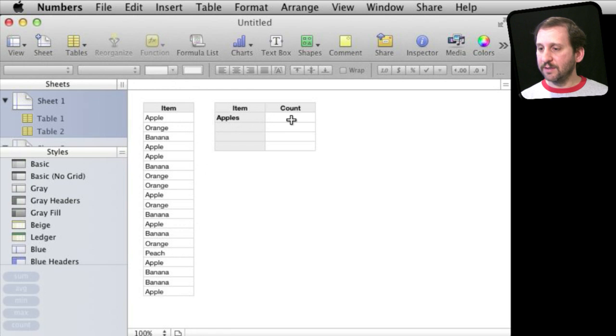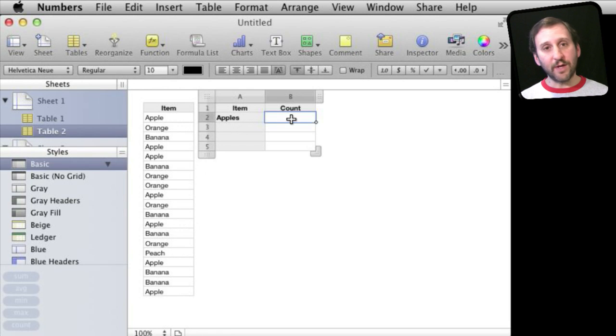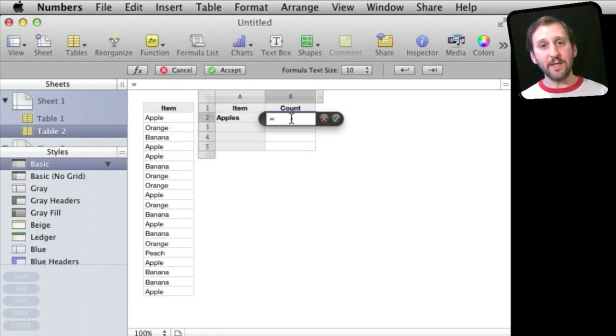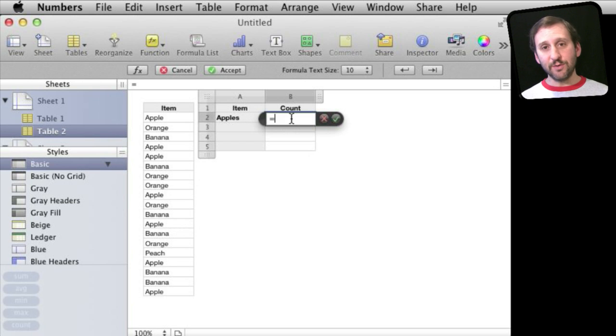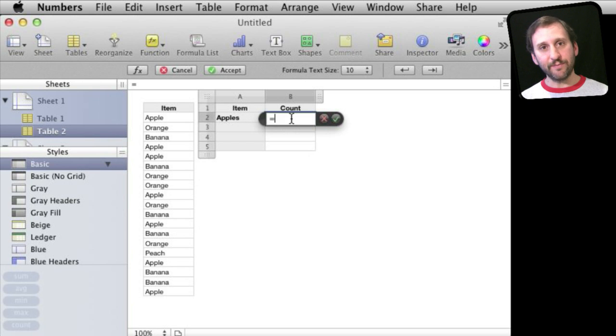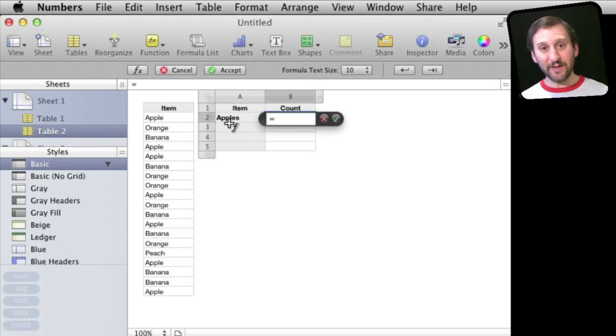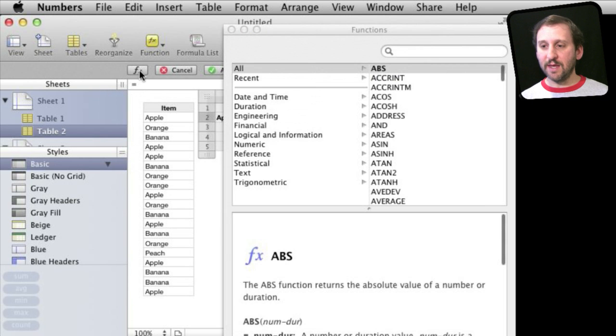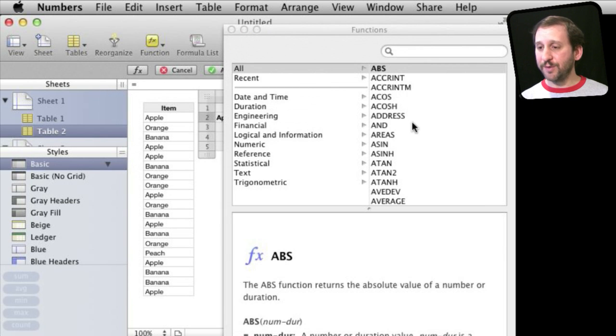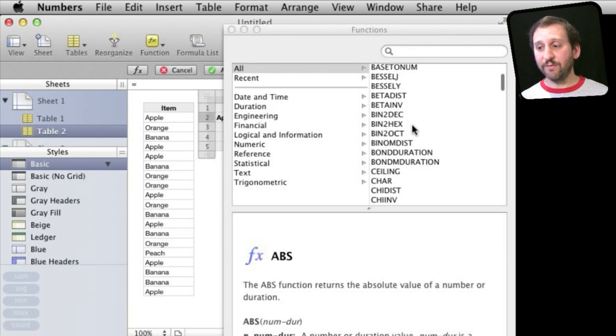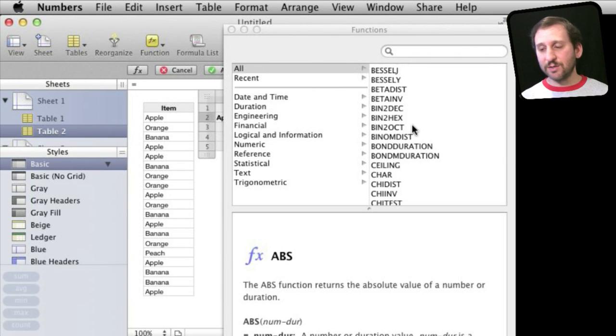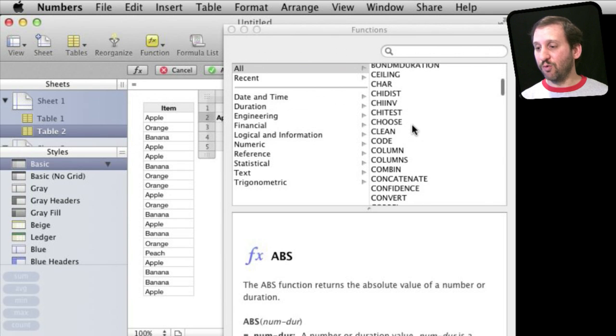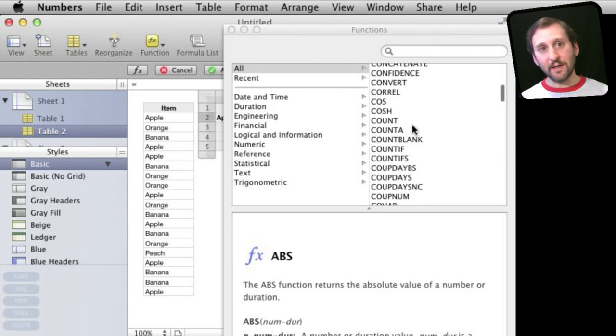I've got a place to put my formula and I'm going to start by typing the equal sign. Now any time you want to do something in Numbers you need a formula. And any time you want to do something specific like counting you need to get to the right function. So click the Function button here and it comes up with a list of all the different functions. What you want to do is browse through it and see what fits your need.